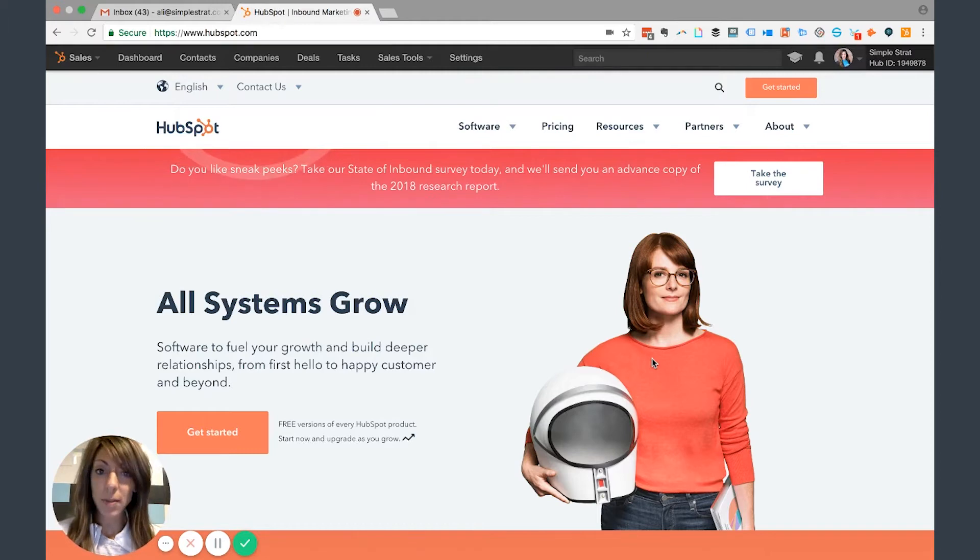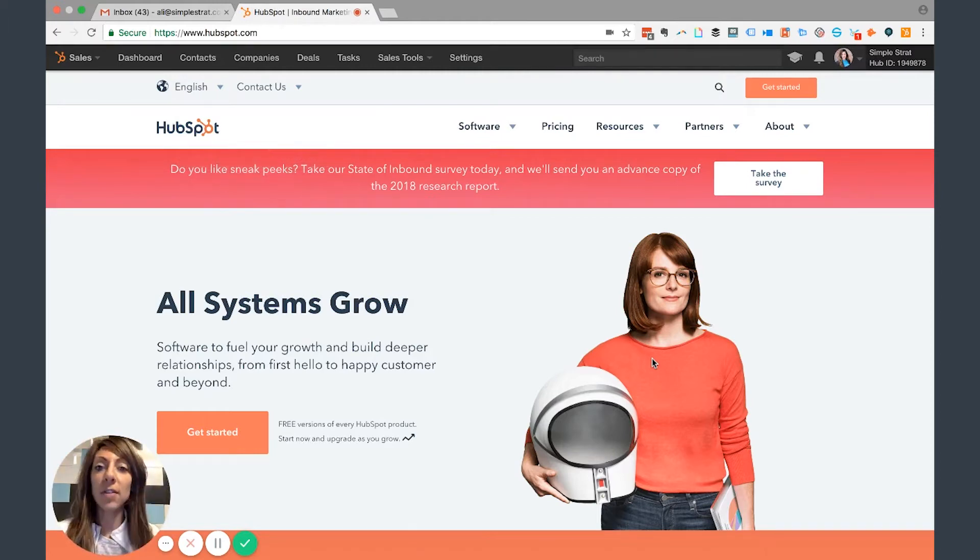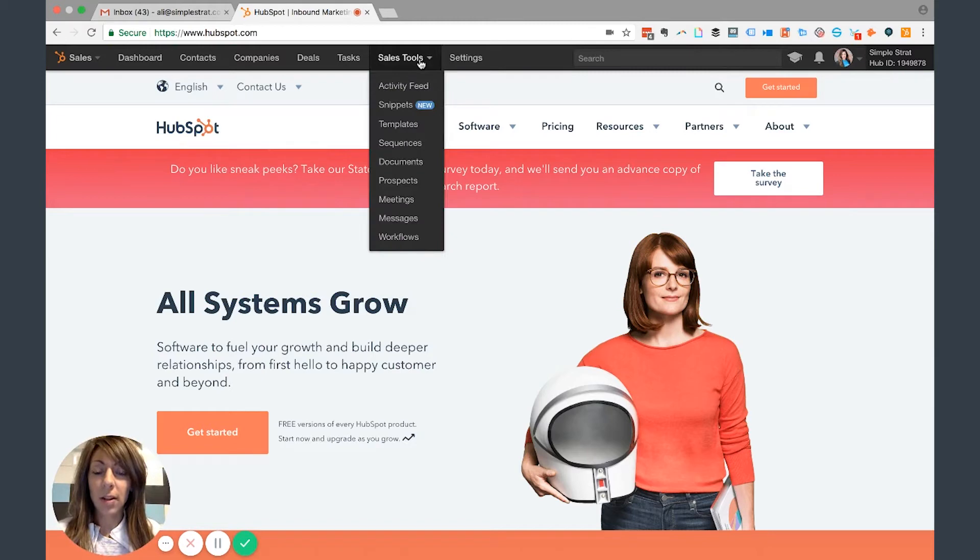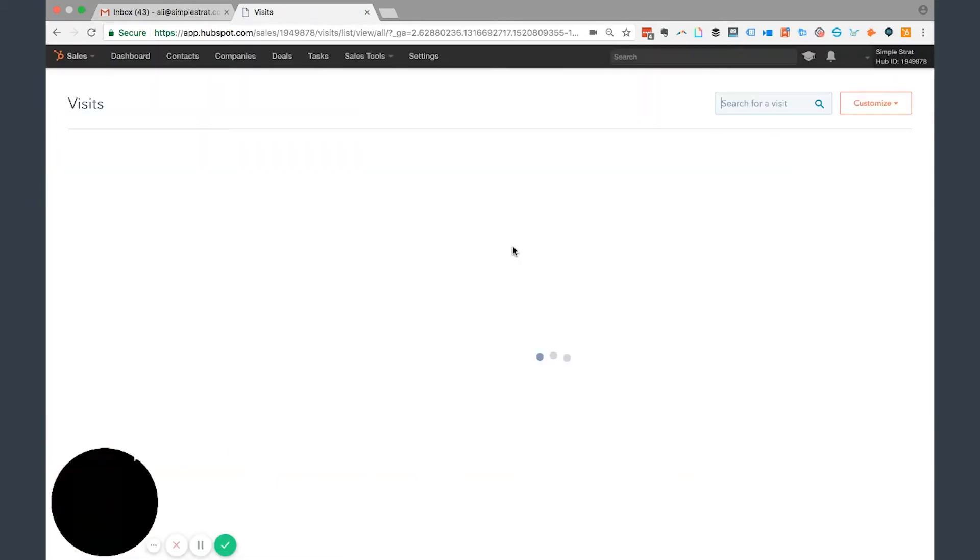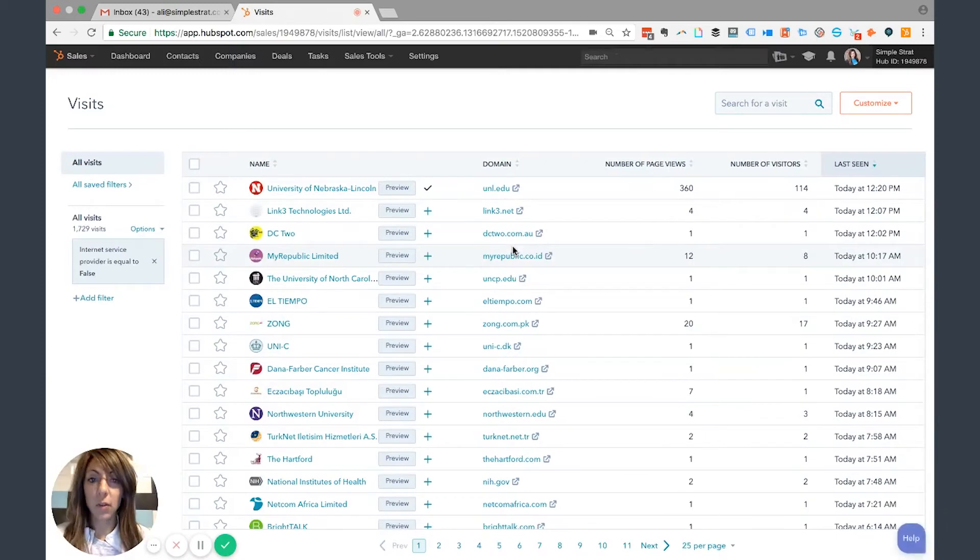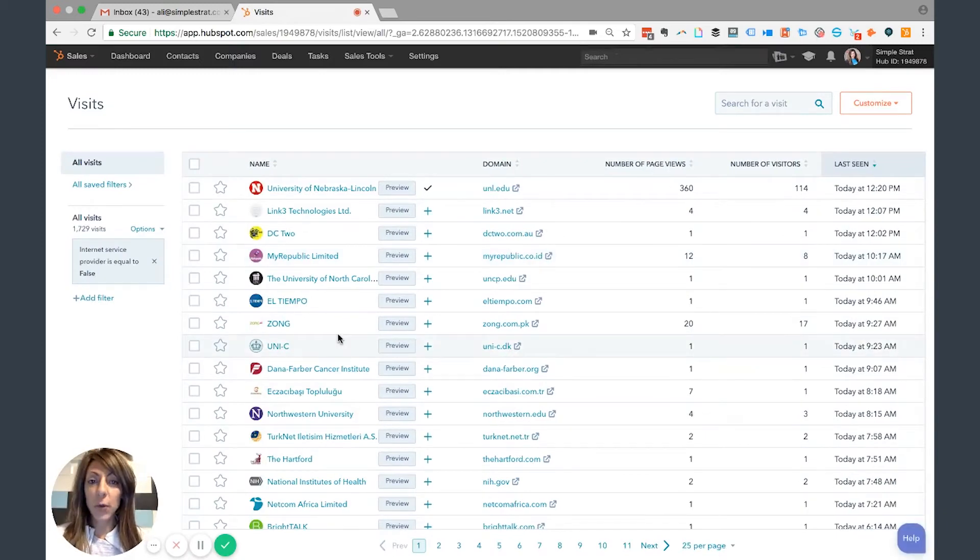So I'm here on the dashboard. I'm going to click on Sales Tools and Prospects. Prospects brings up this view called Visits. In this view, I can see everybody that has visited the Simple Strap domain.